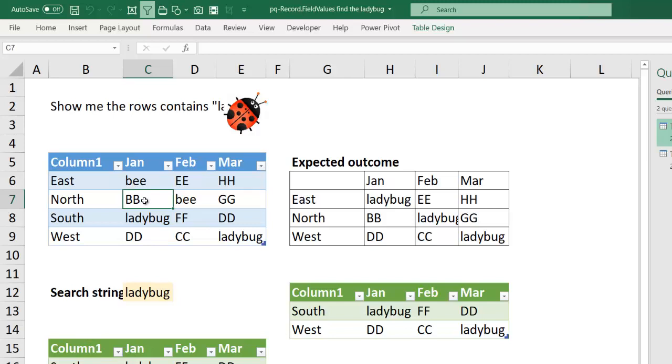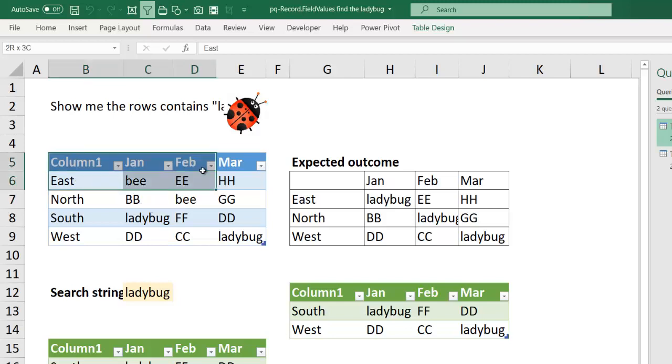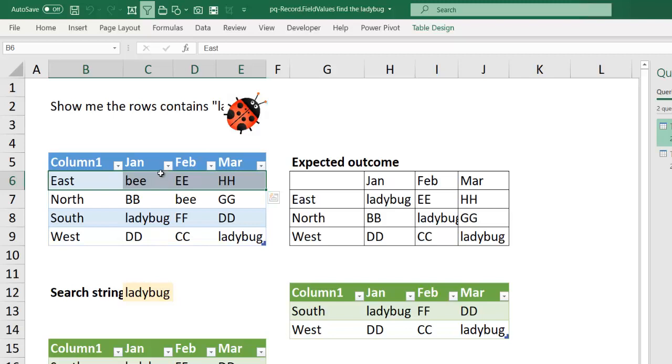So that is how to use record.fieldvalues to return a row of values as a list, and from there you use List.Contains to check whether that list has a value of ladybug. This is a very useful and time-saving method.